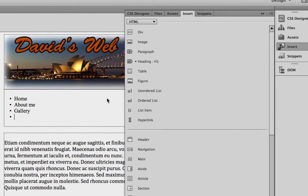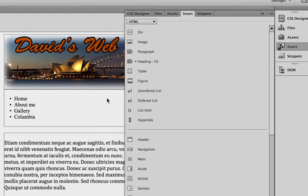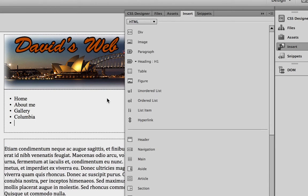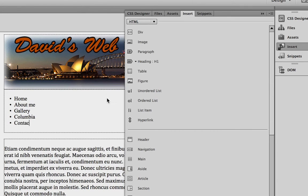We need one external page, so we'll have a link to... I'm going to put a link to Columbia, but you can put it to Columbia or some other site, external site that you like. And then the last one, we're going to have a Contact Me link.